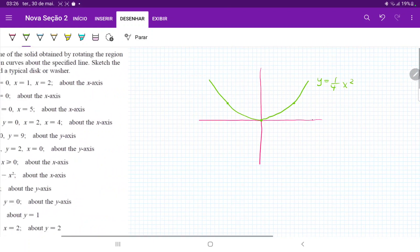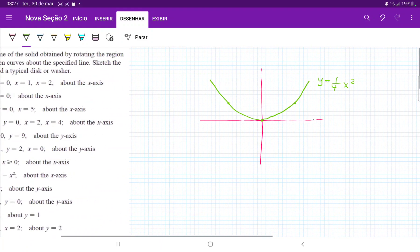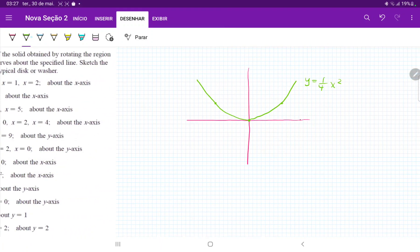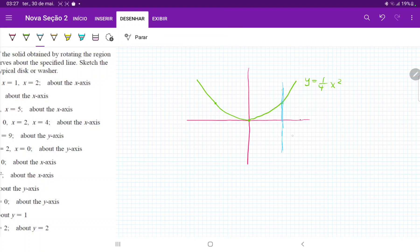And then we have our line x is equal to 2, and y is equal to 0. I'll draw x equals 2 in a different color — it will be this line over here. And lastly, y is equal to 0, which is just the x-axis.